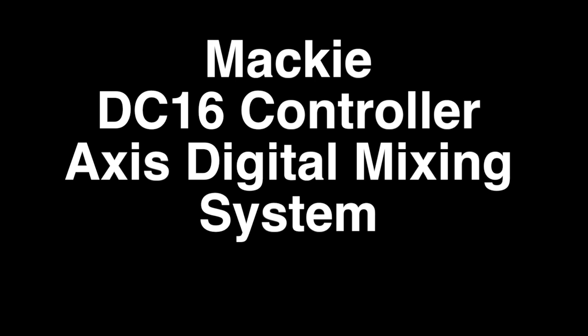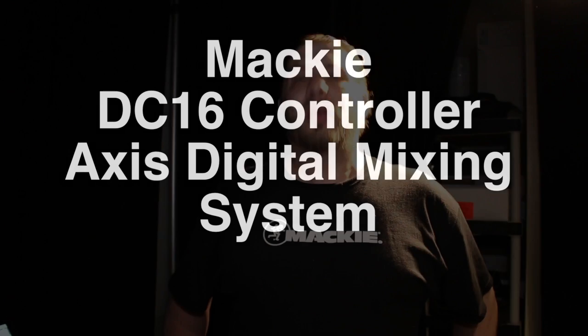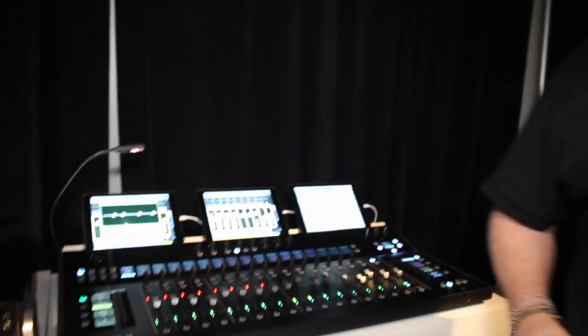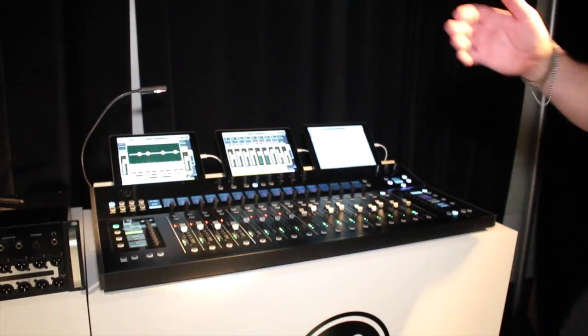Hi, my name is Brendan Brown. I'm a Mackie product specialist and I'm here at the 2016 NAMM show to introduce you to the new Access Digital Mixing System from Mackie.